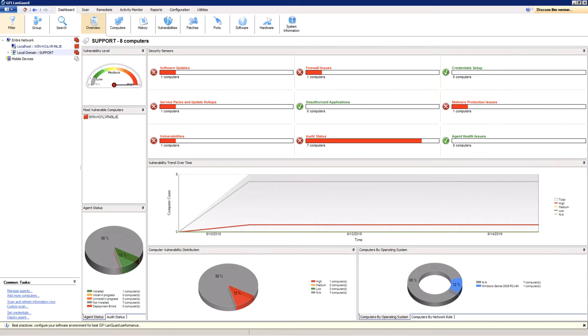In this video, I'm going to show you how to quickly and easily perform remote network security scans with GFI LanGuard.